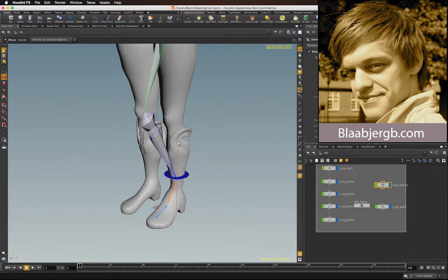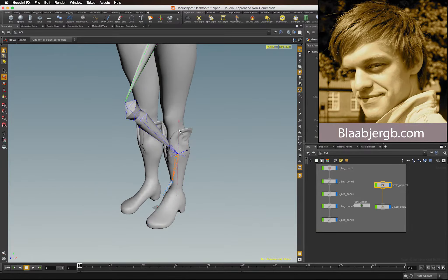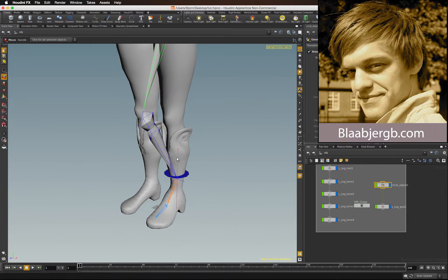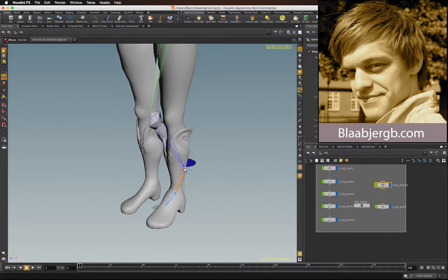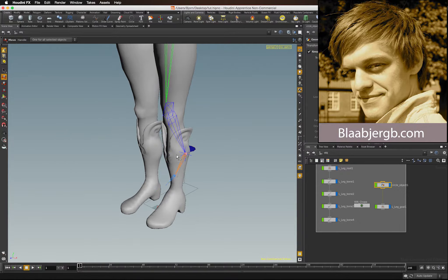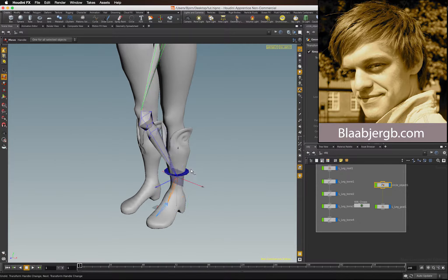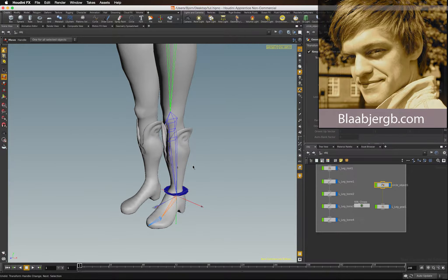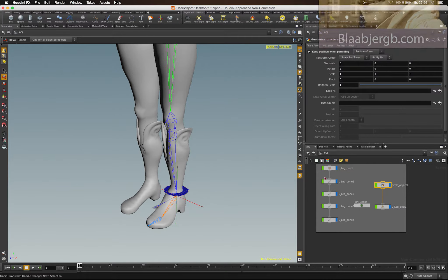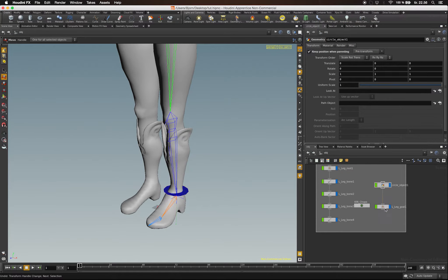Hi, my name is Bjorn, and this is a basic Houdini rigging introduction. In this video, I'm going to set up an IK leg on a biped character.